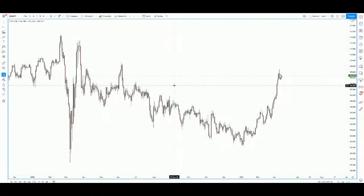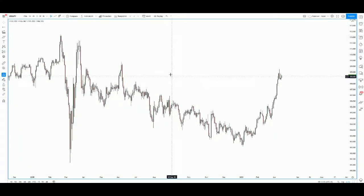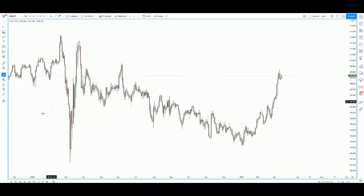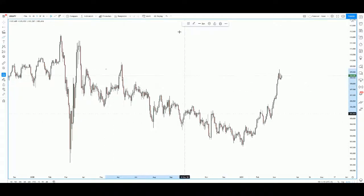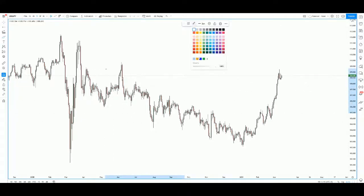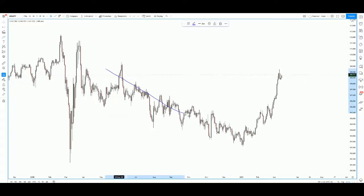Hi everyone, welcome to today's trade of the day. We will be looking at the Dollar/Yen. On the daily chart, it's been drifting downwards and is really making a very strong uptrend.